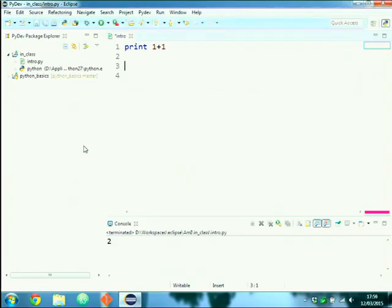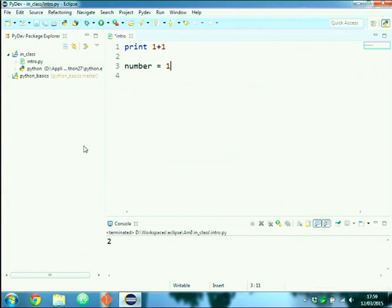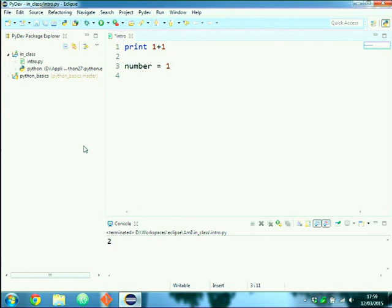If I define a variable `number = 1`, notice that compared to C there is no type declaration. Python is a dynamically typed language, so the type of any variable is understood by the interpreter — not declared explicitly. You don't write `int number`; you just write `number = 1`, and the type is derived from the content.